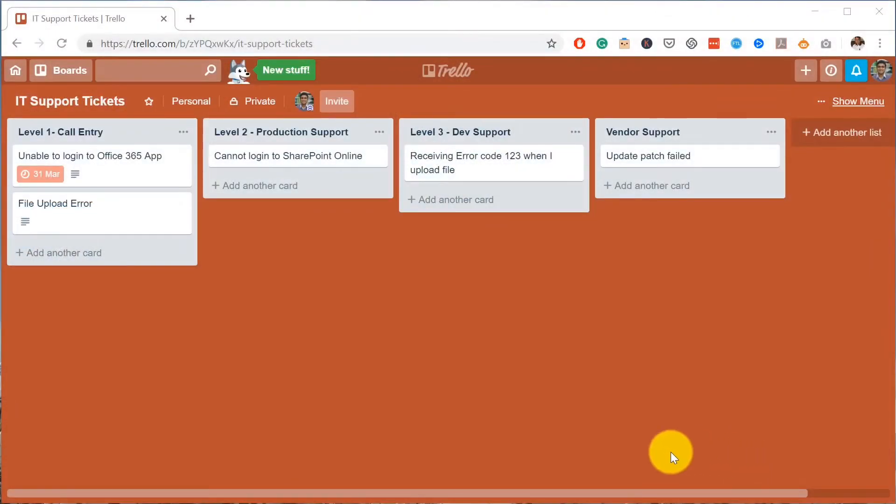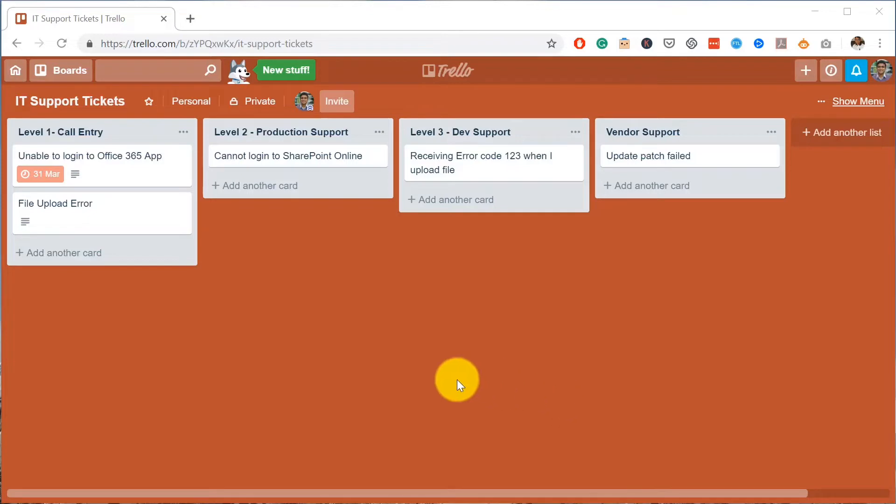In this video, let's talk about step one: extracting - how you're going to export your tasks from Trello. Here we have a board in Trello for IT support tickets, and here I have multiple lists.